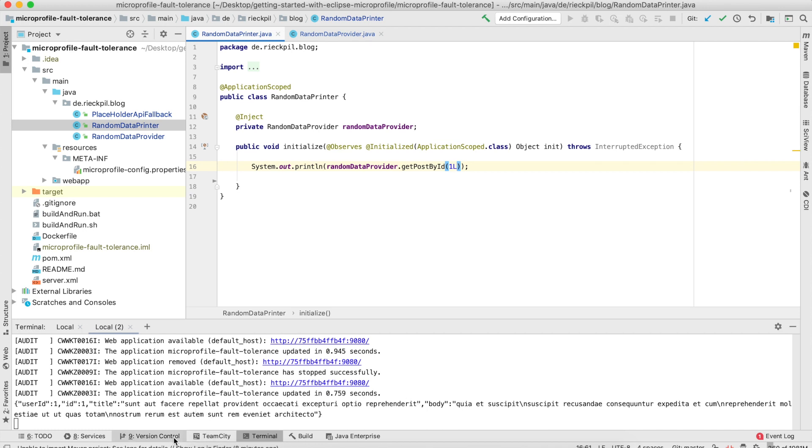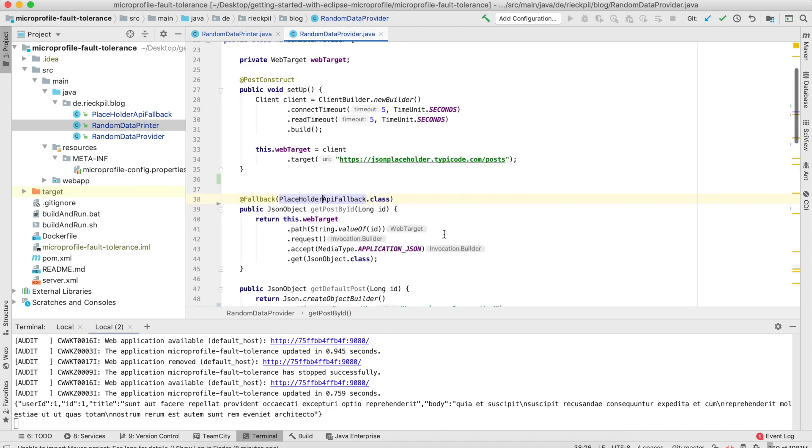Let's wait until the changes are deployed. Here you can see this is the actual result from this remote API. Now let's simulate a failure. I'll change the URL so it's not present and will definitely fail.